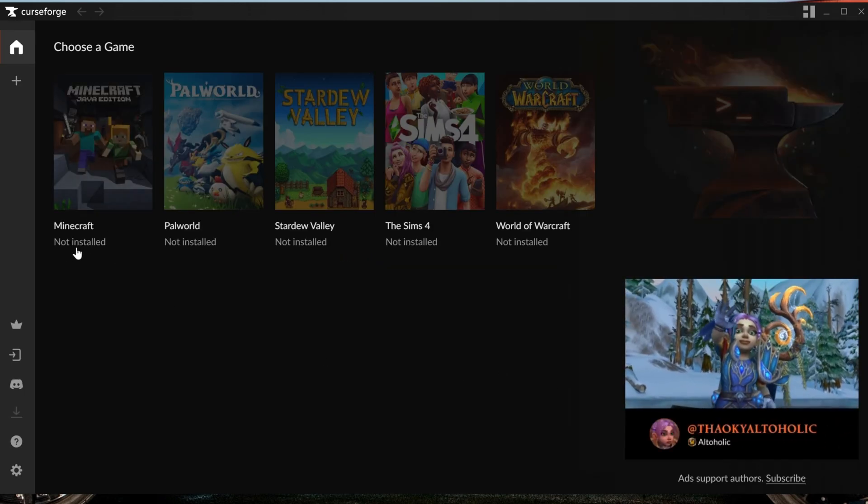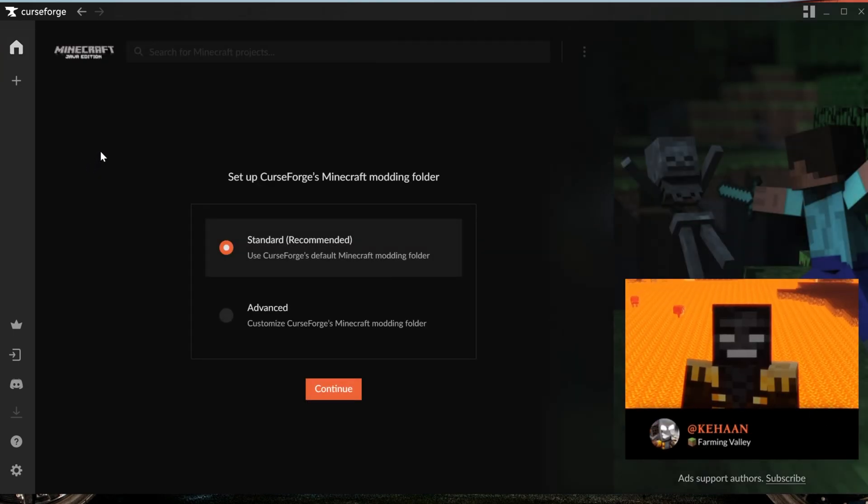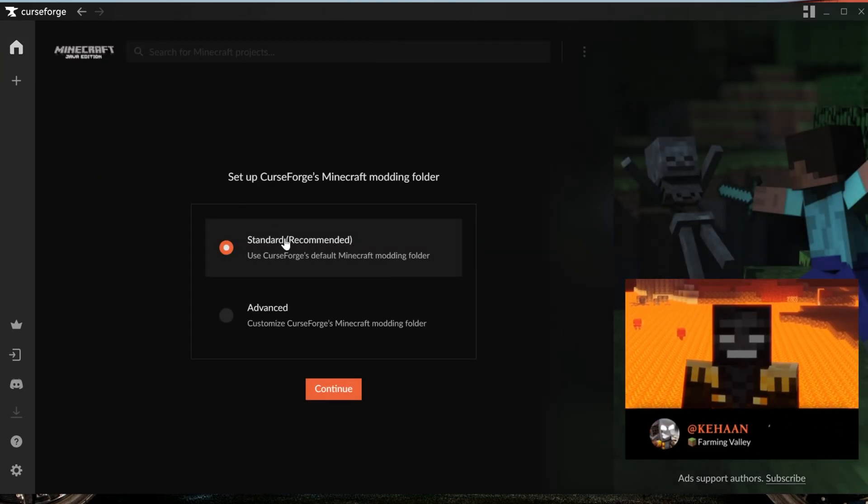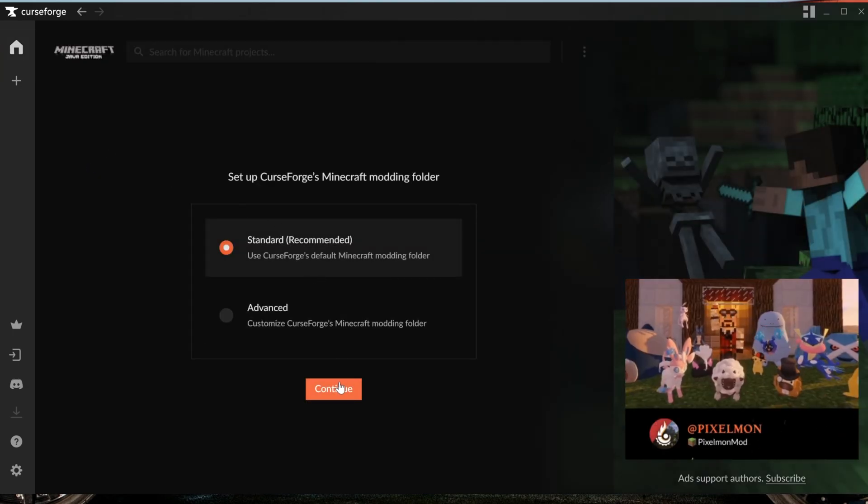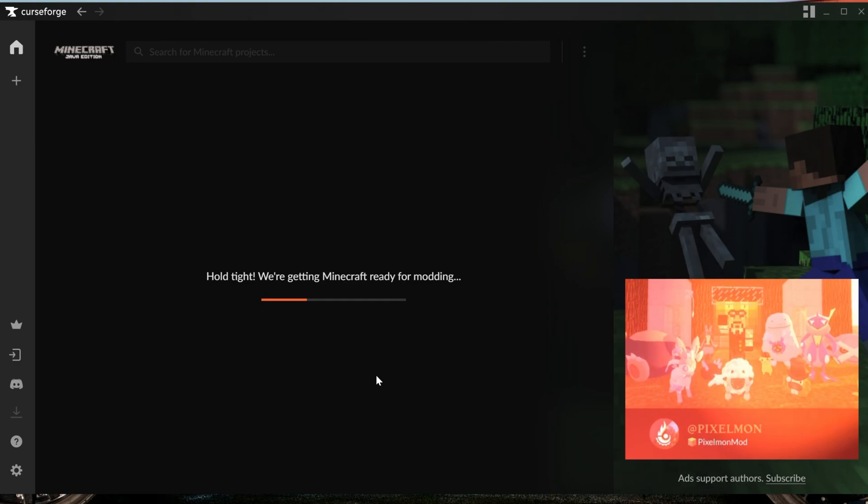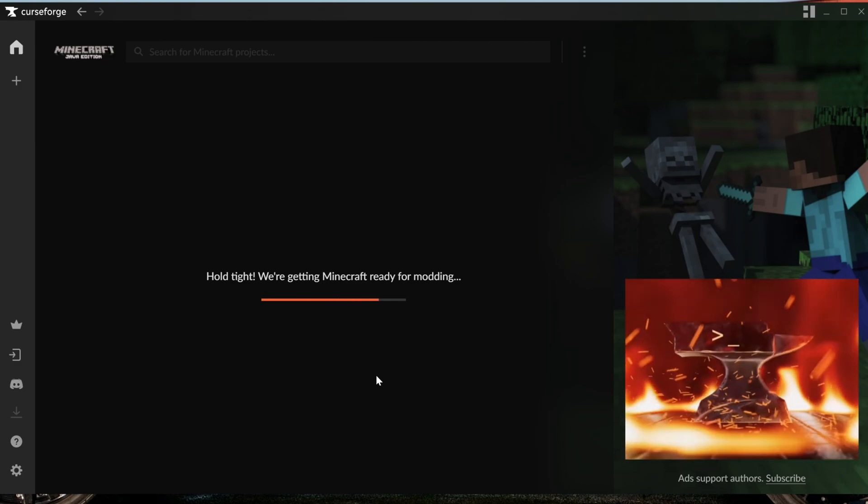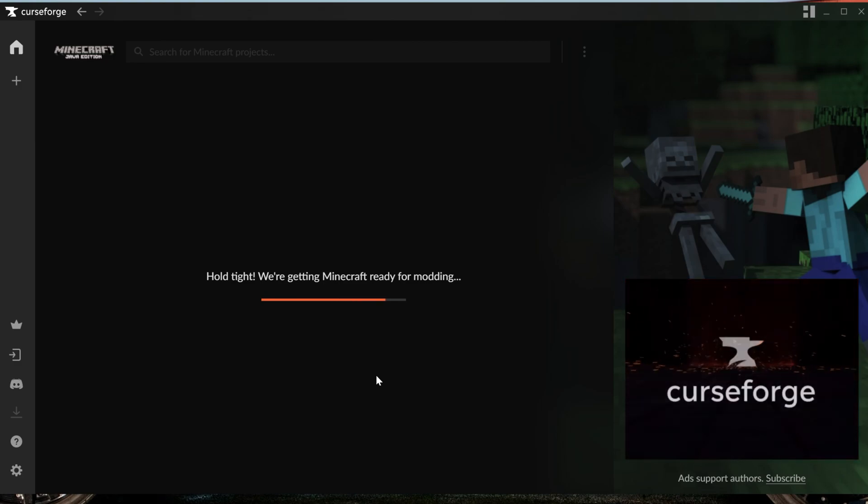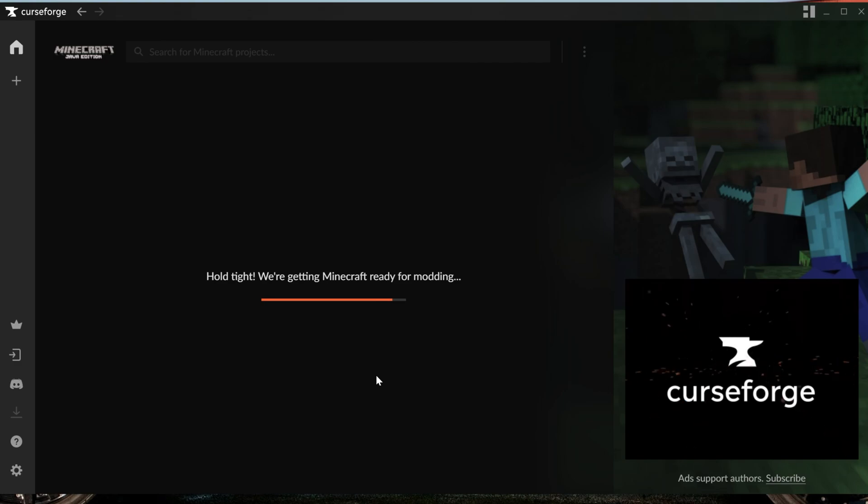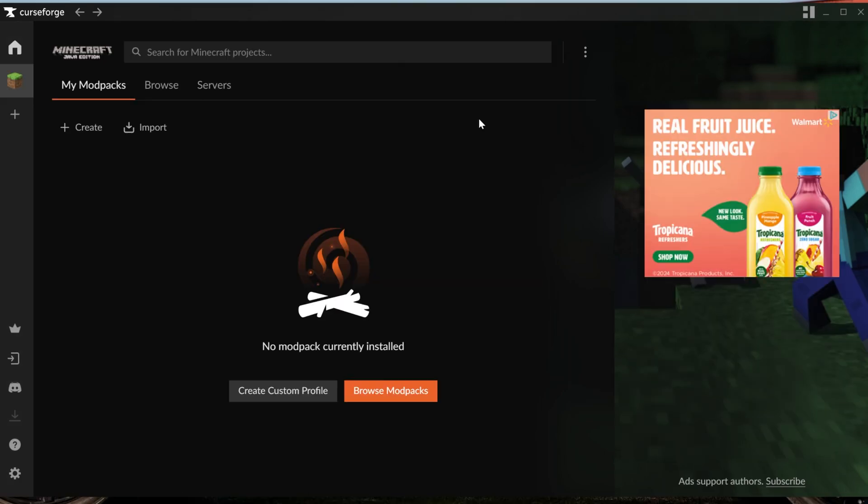As you can see, it says Minecraft here, but it's not installed. Click on it, make sure Standard is checked, and then click Continue. Now it's going to get everything ready for your Minecraft mod packs. You don't have to do anything else from here in order to get Minecraft ready to go with the Curse Forge launcher.